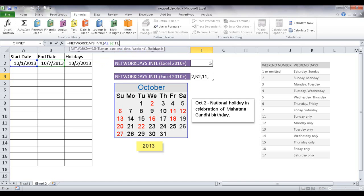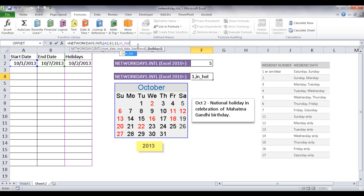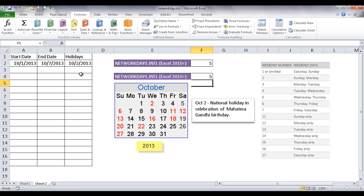So I can actually type in India, I-N underscore holiday, or just select that. And it's going to recognize the holiday is going to be in here.